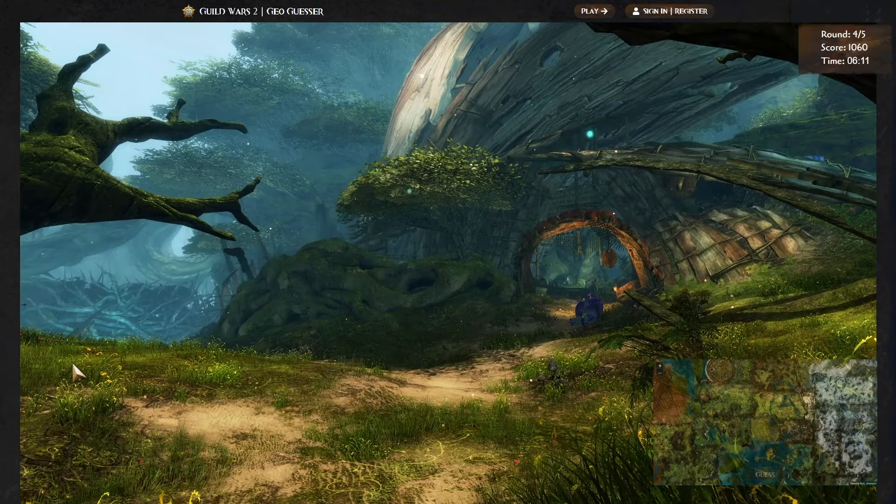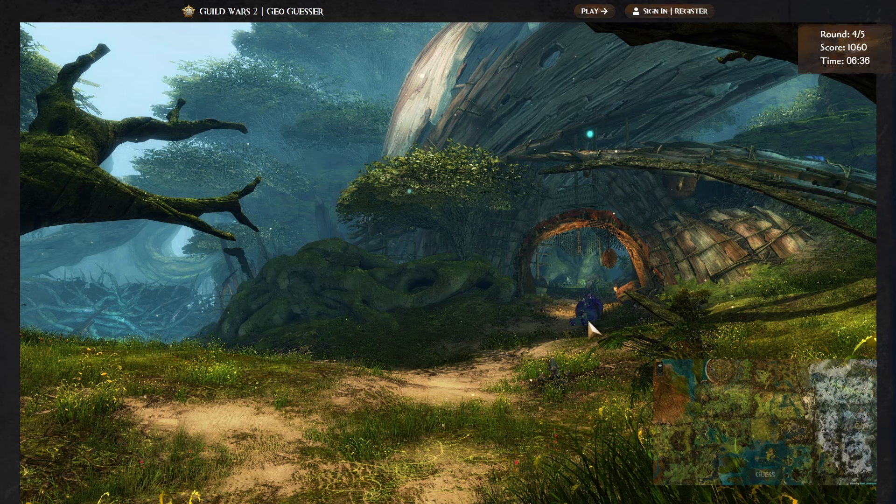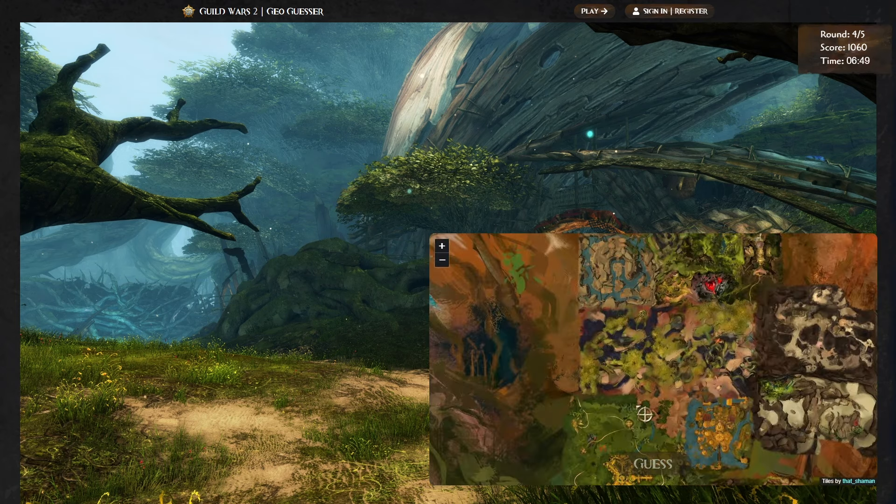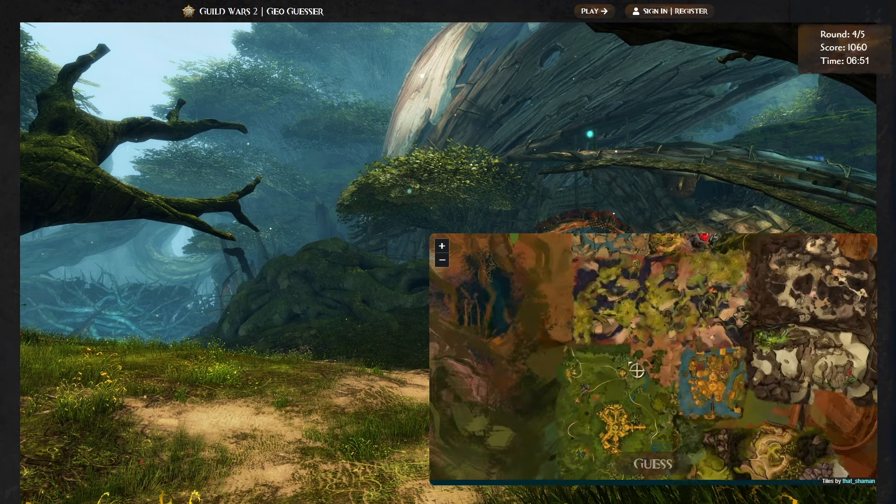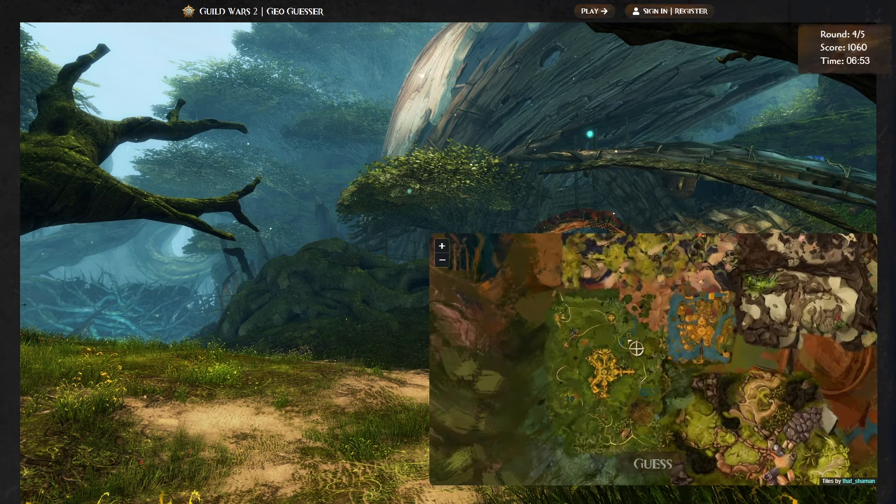Alrighty, what do we got here? This looks like some Heart of Thorns stuff here. What is that? What is that purple thing there? I can't even really tell. This might be a difficult one, actually. These Heart of Thorns maps, a lot of them can look pretty similar. This vine wall here makes me think of Auric Basin. Is this a frog? I can't really tell what this purple thing is, but if that's a frog, like a Nuhoch race, that makes me think it might be Tangled Depths.